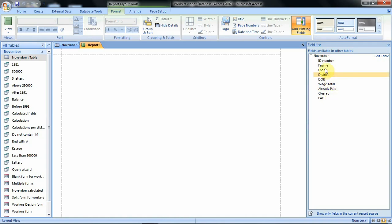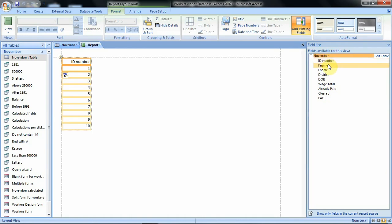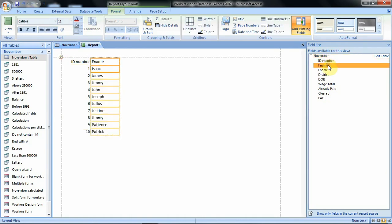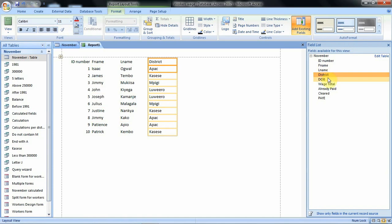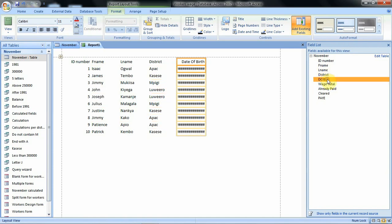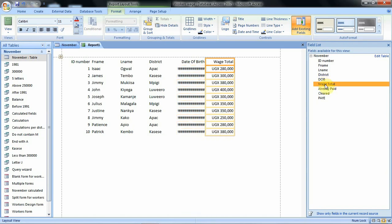Now let's go ahead and add our fields. We shall add the ID number field, first name, last name, district, date of birth, then we shall add wage total and we neglect this field for already paid. Then we add cleared.